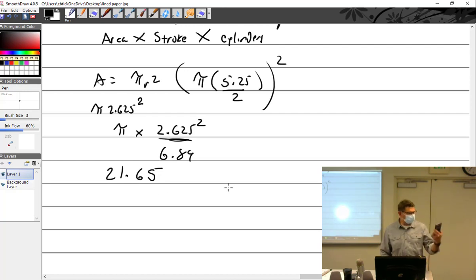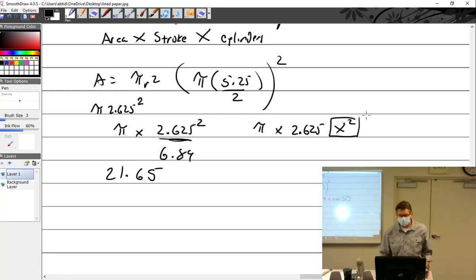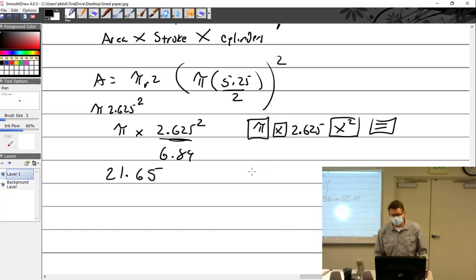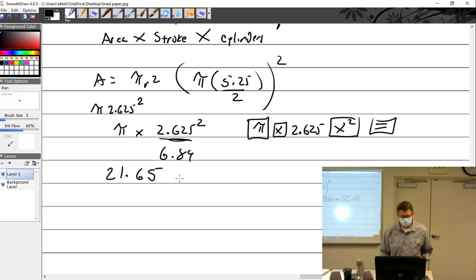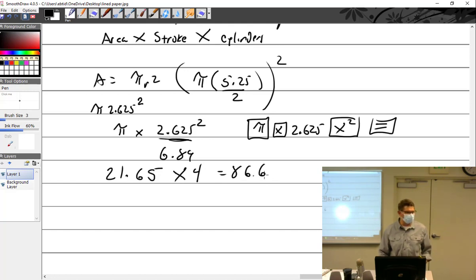On your calculator, you can punch in: pi times 2.625, then the x-squared button, then equals — and it will give you the right answer. So we've got the area as 21.65. Now multiply by the stroke: 21.65 times 4 equals 86.6 cubic inches.